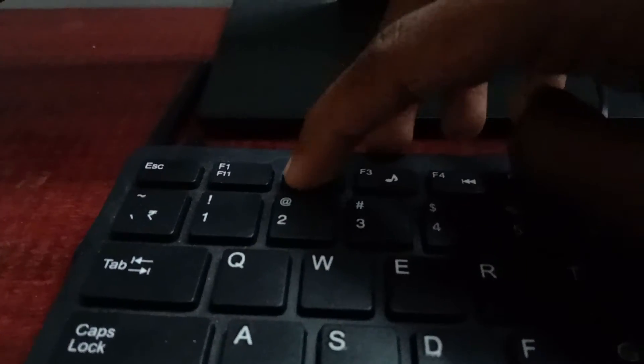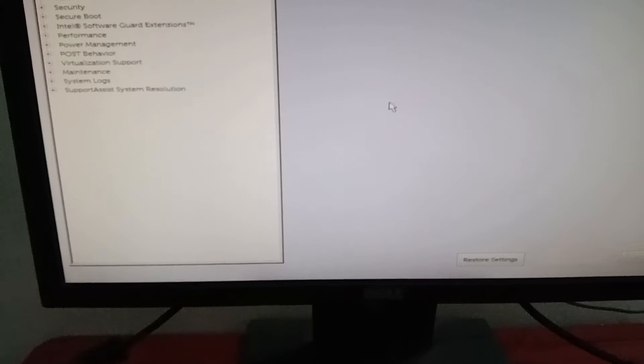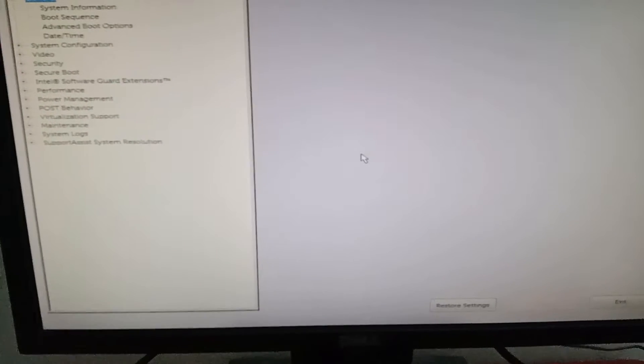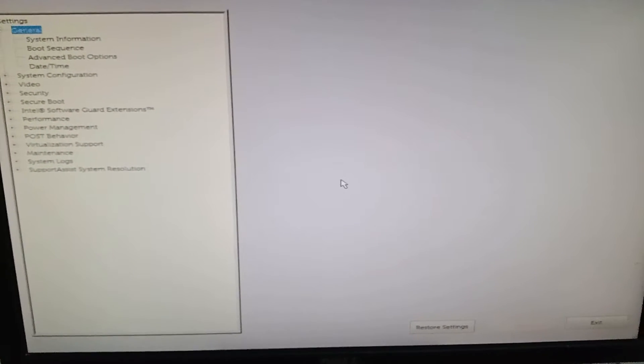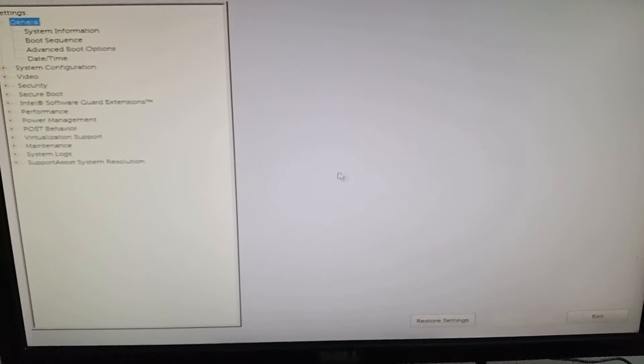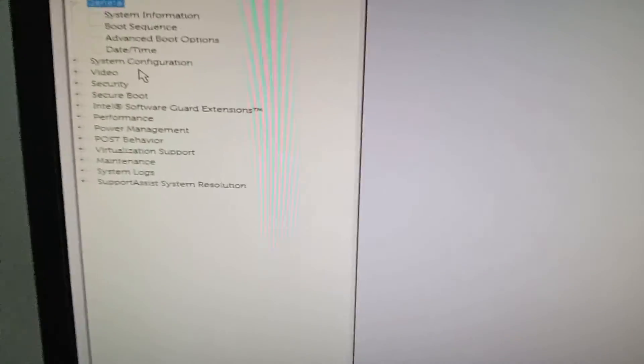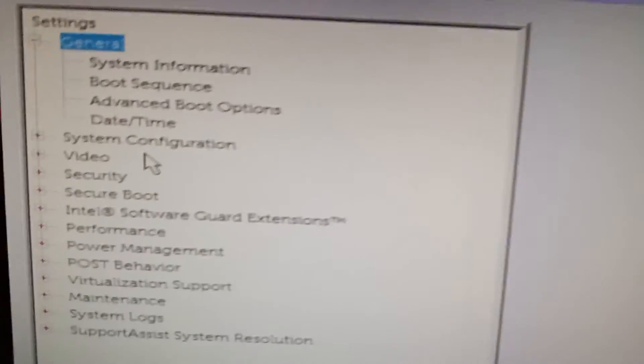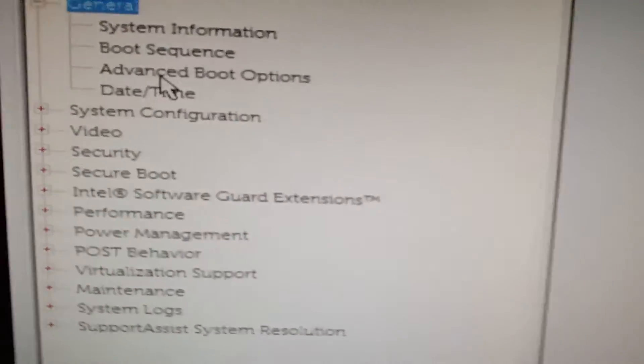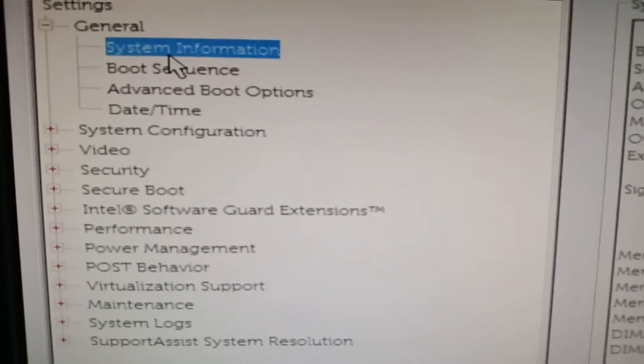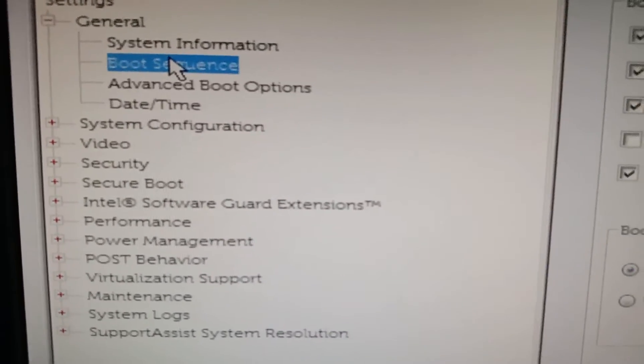In my case, F12 is my key. Here in advanced boot settings, there is a list of bootable media. Since we are using USB, move the USB up so the BIOS will check USB as a bootable media. Apply it and exit.